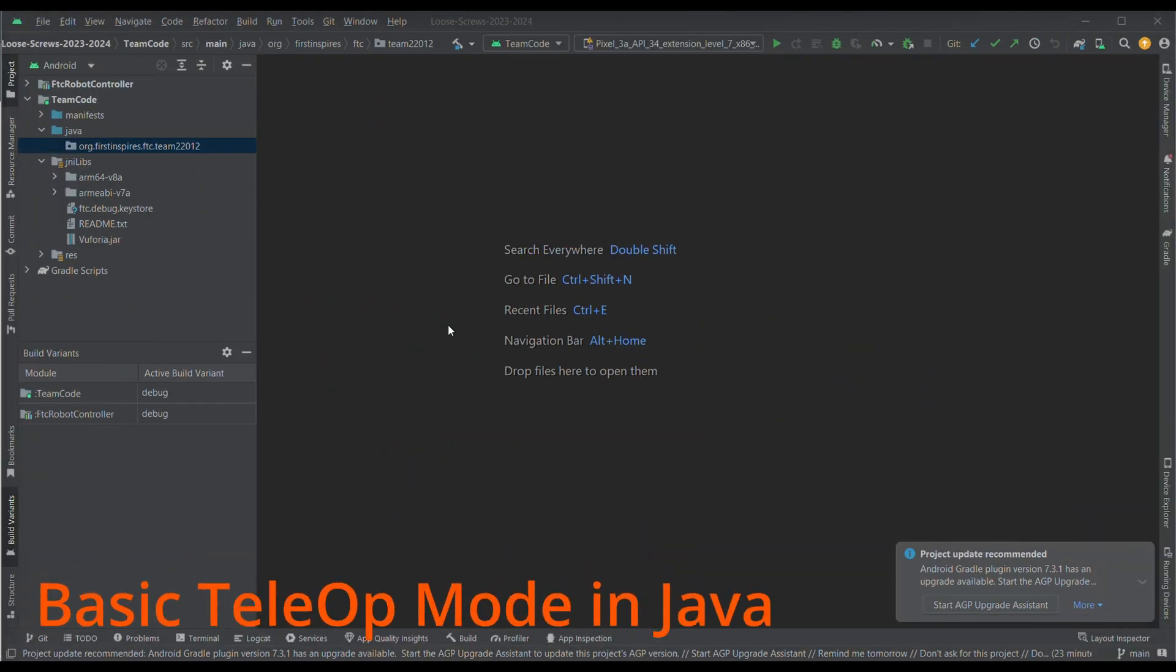Hello, in this tutorial we will be teaching you how to create a basic tele-op mode that allows your robot to move. We'll start by assuming you're using a mecanum drive frame. Let's get started.